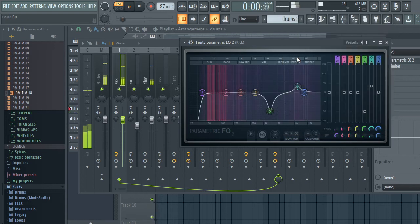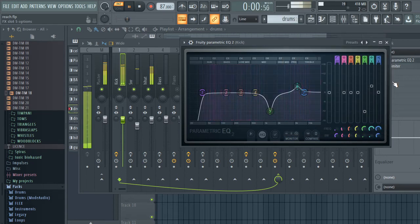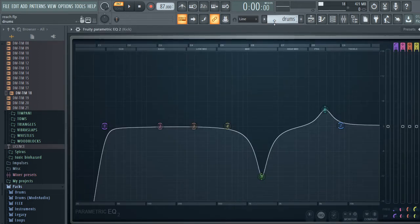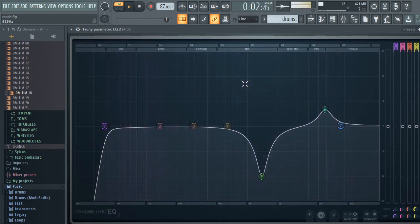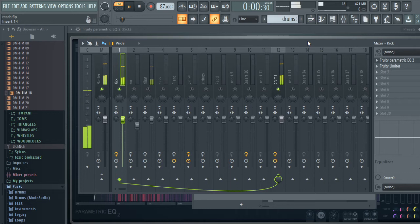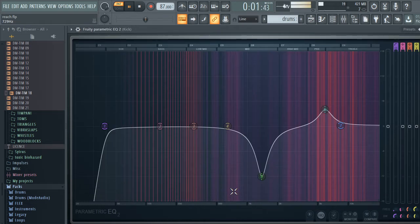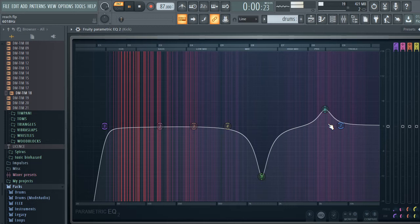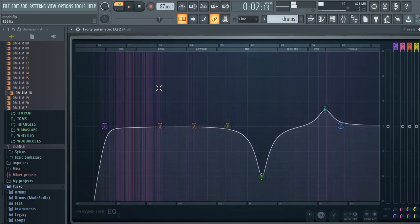I'm going to play the drums. With EQ, each sound fits into a frequency spectrum. What you're seeing on the screen now is just the kick — this is the entire frequency spectrum of the kick.